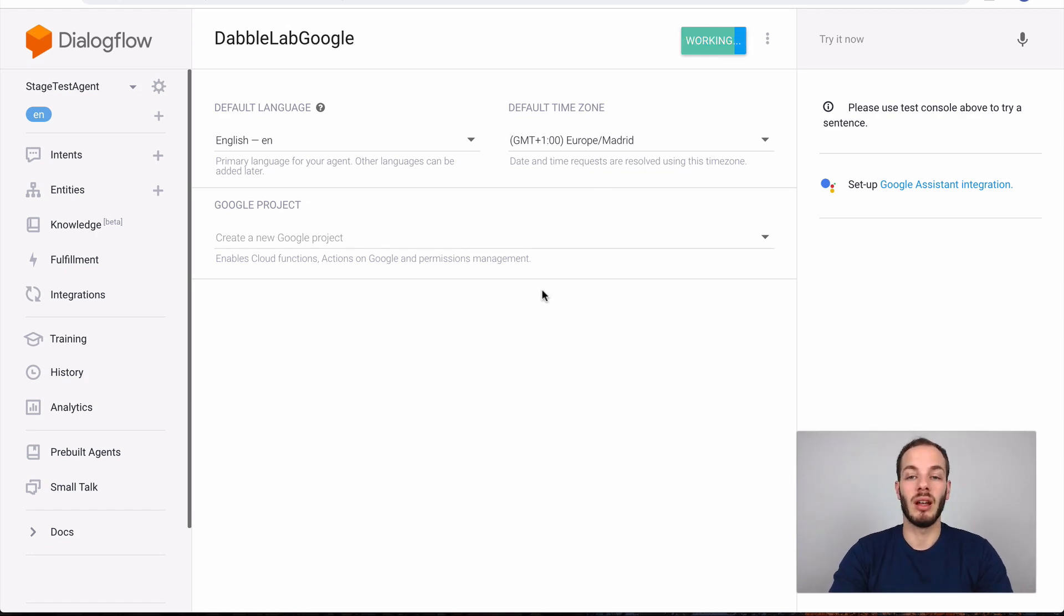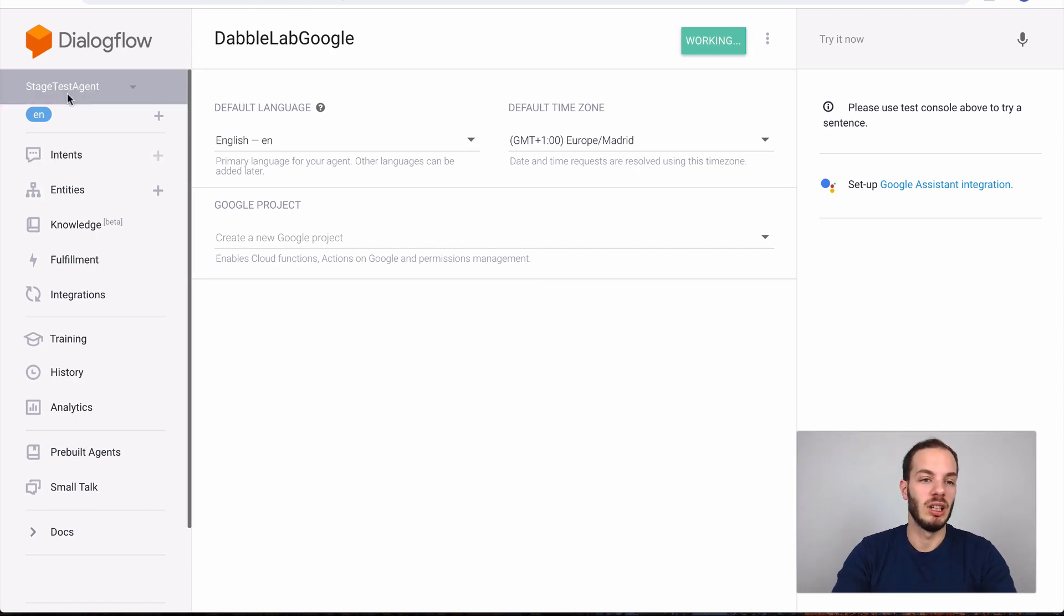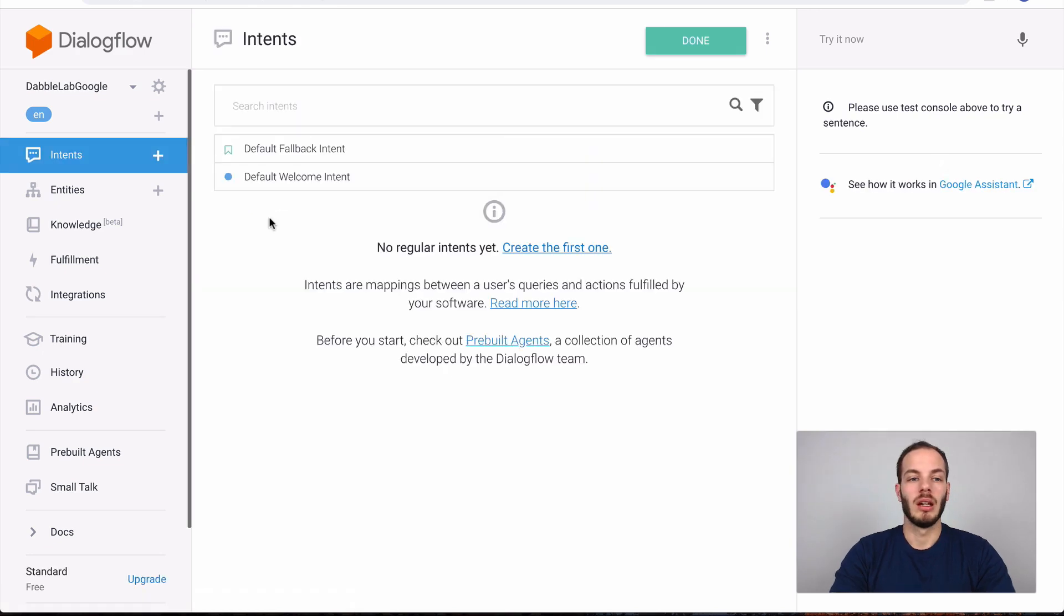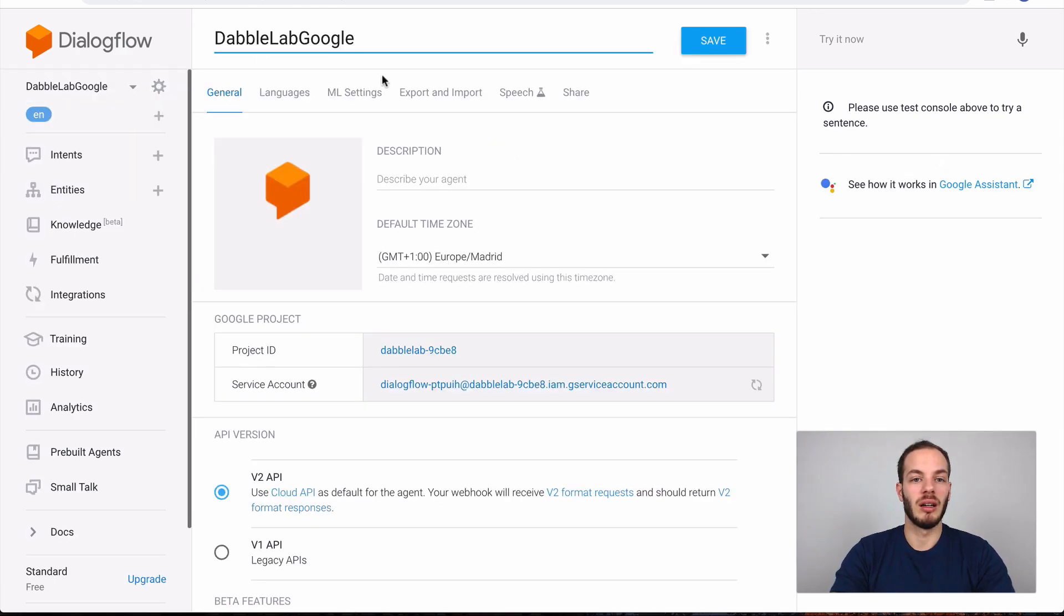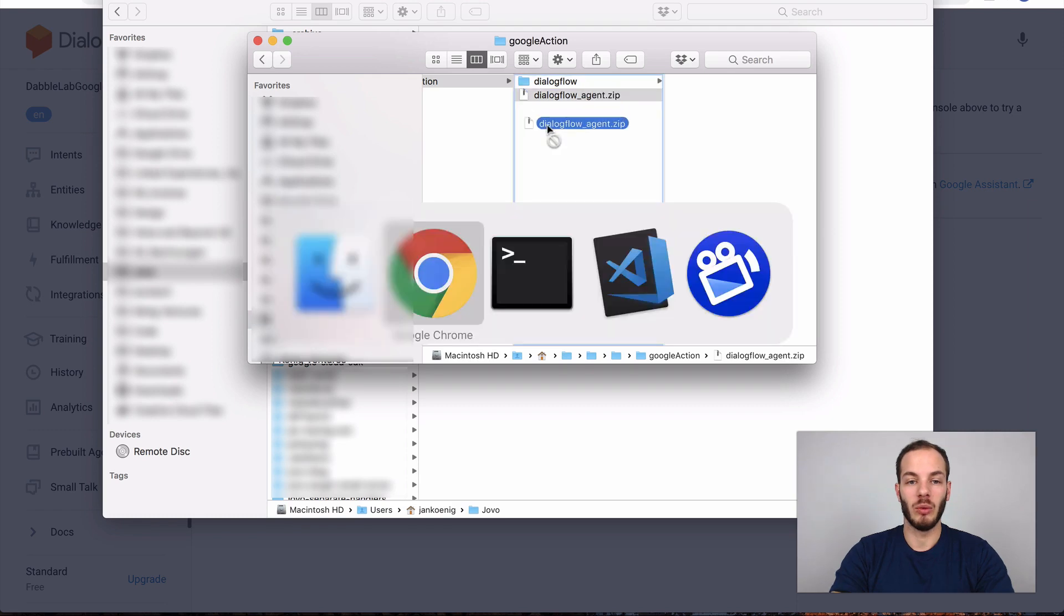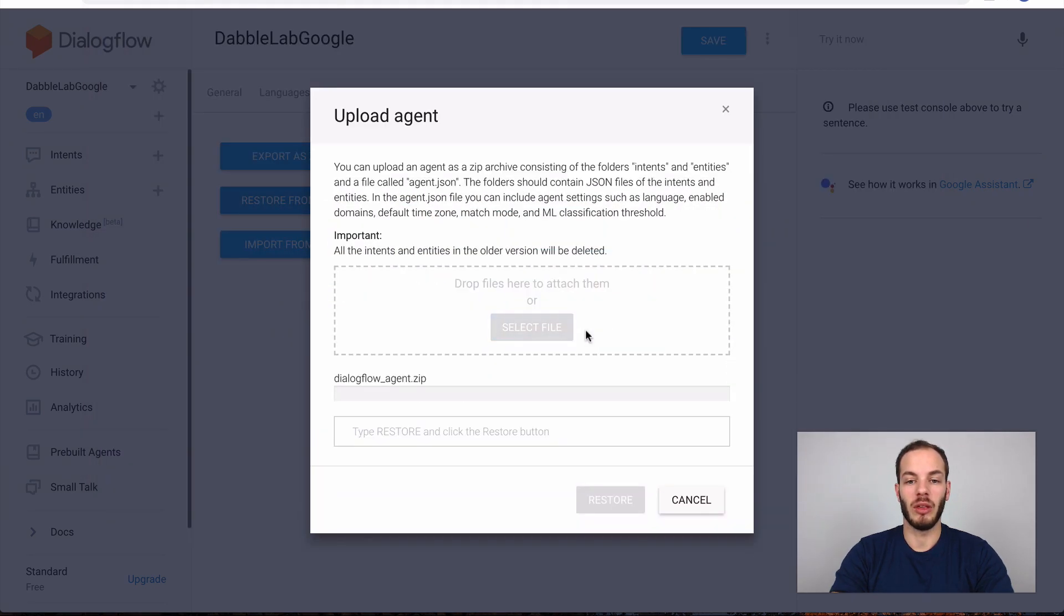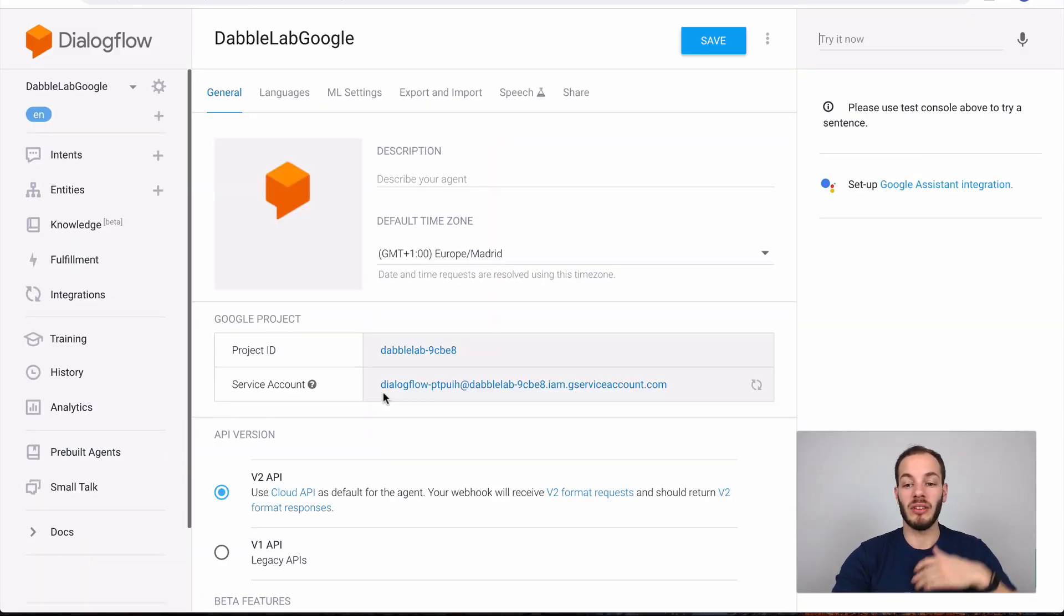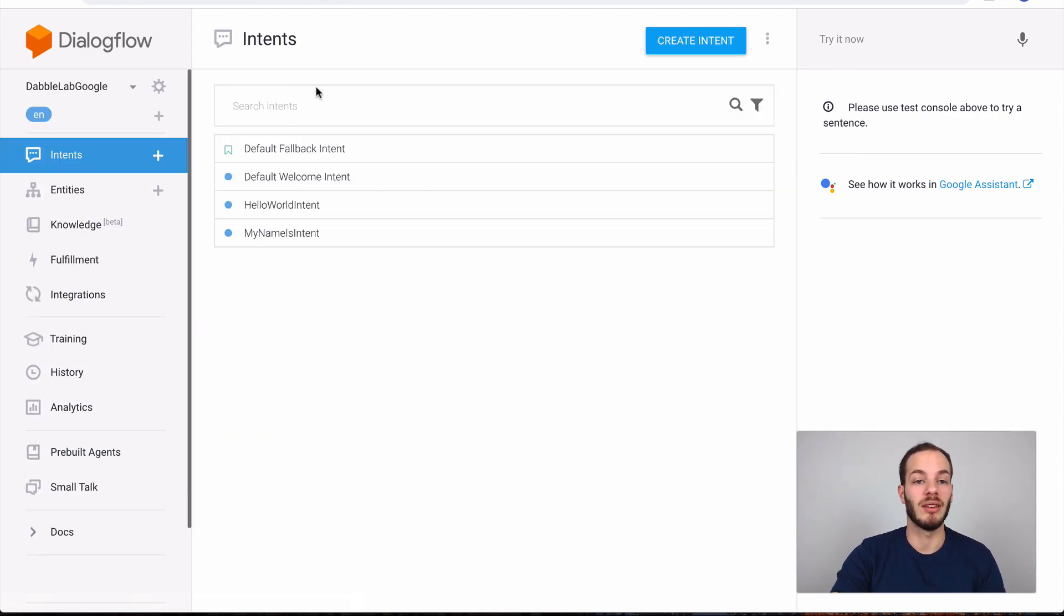For example we can create a new agent here, just to dabble up Google. A few things unfortunately still need to be done by hand like creating a new agent. Then after this is done we can go to the settings here, click on export and import, restore from zip, use the file that we just created with the Jovo deploy command, type in restore and do that.